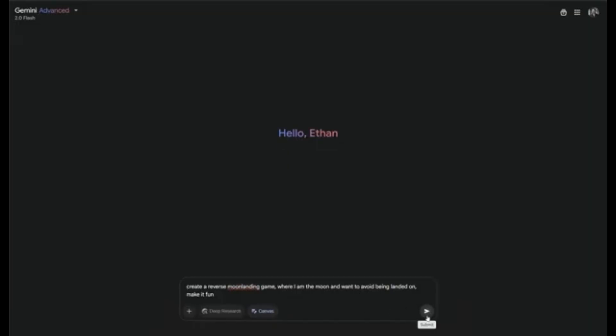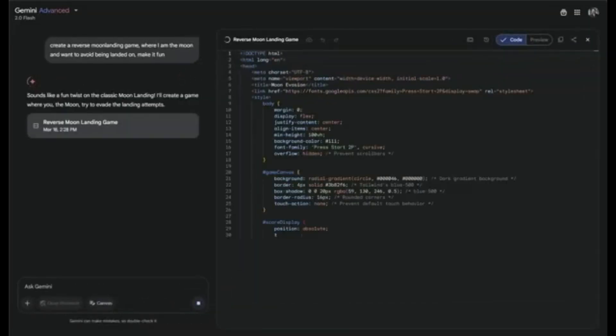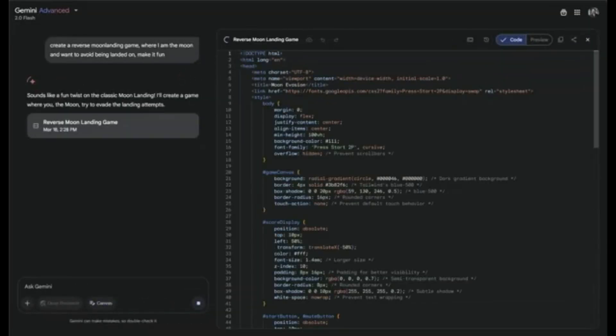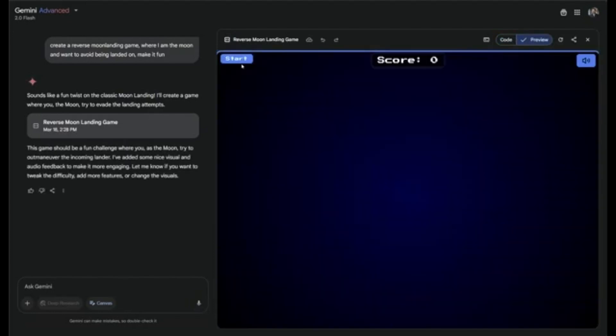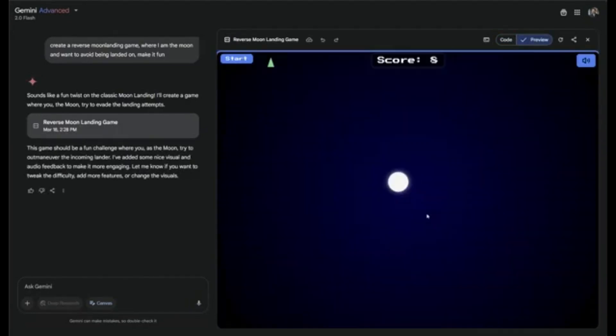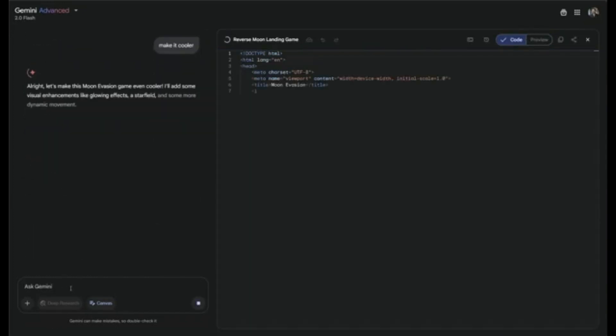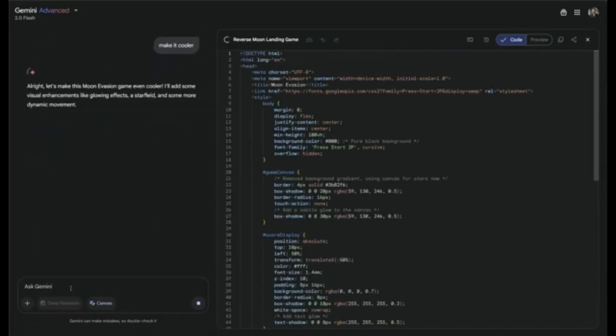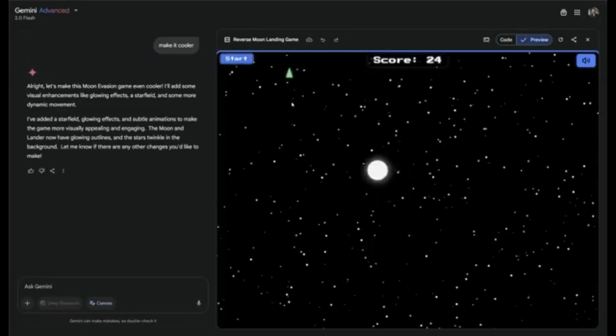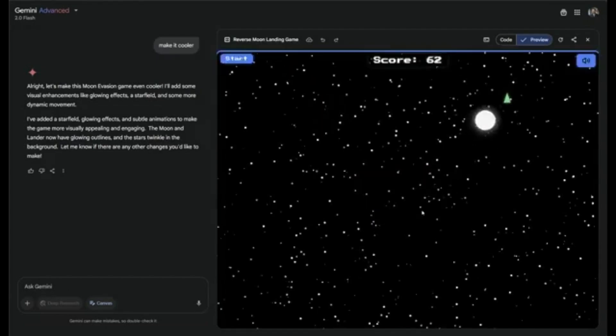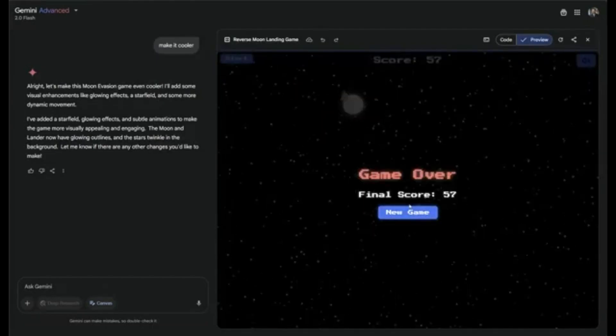Yes, even a reverse moon landing game is now just one prompt away. There's an interactive p5.js sketch running directly in Canvas.